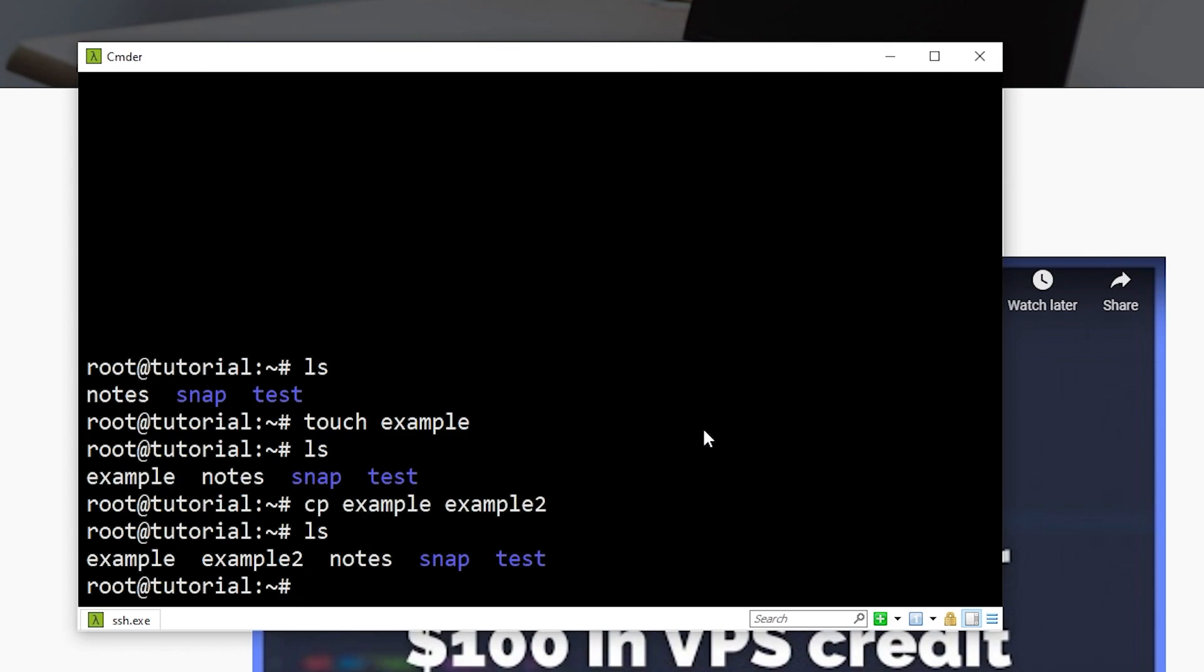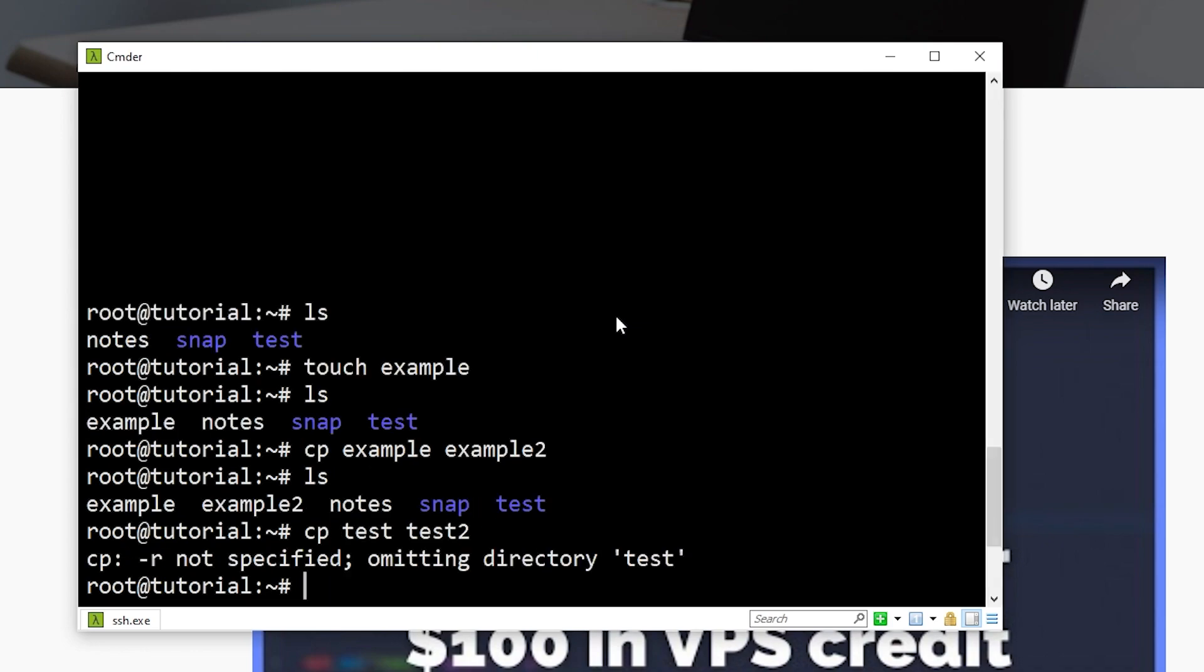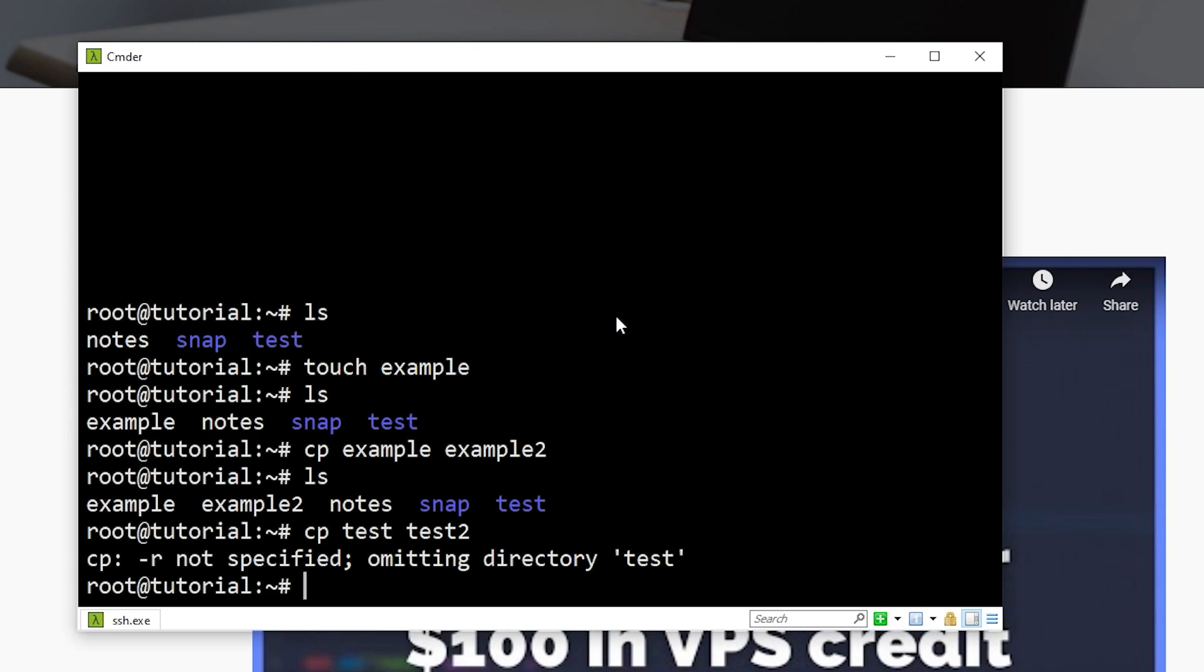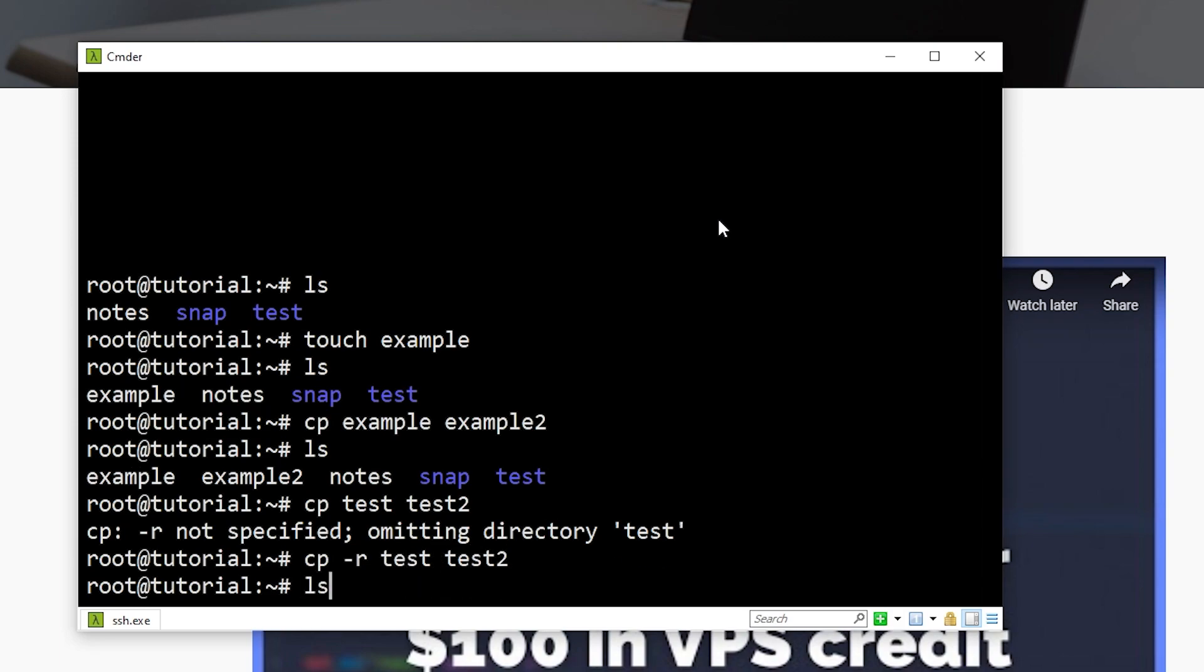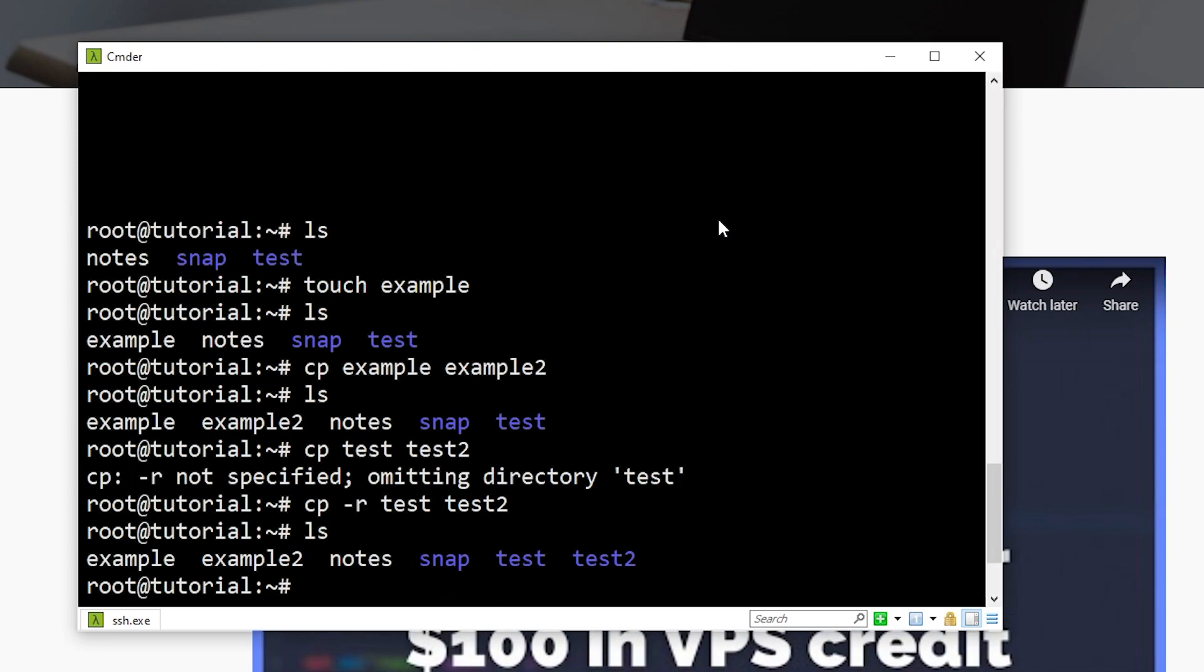You can also copy folders, such as test, but we have to do something slightly different. If we just try a normal copy, let's say test and test2, it says dash r not specified, omitting directory test. So we have to provide the dash r flag to our copy command. And flags are things that are typically added to the commands with a dash before them. And they add additional functionality or specify certain rules for your command. So in this case, we have to add the dash r flag to our copy command. So I can say copy dash r space test test2. I can now use LS, and we see test and test2.